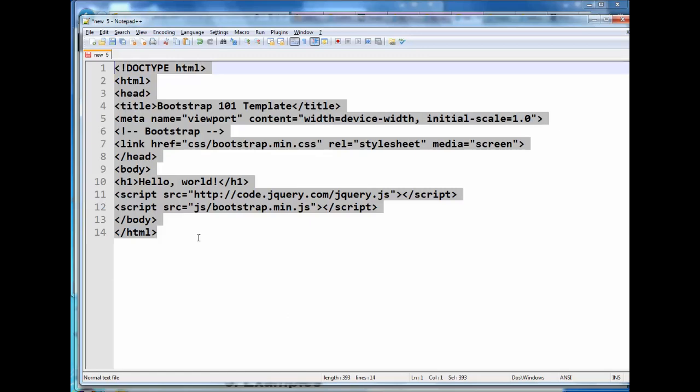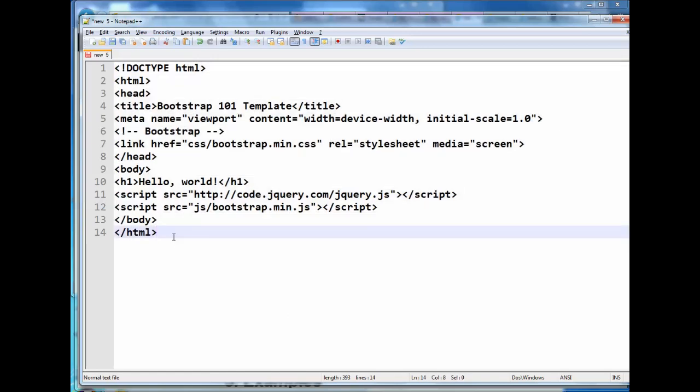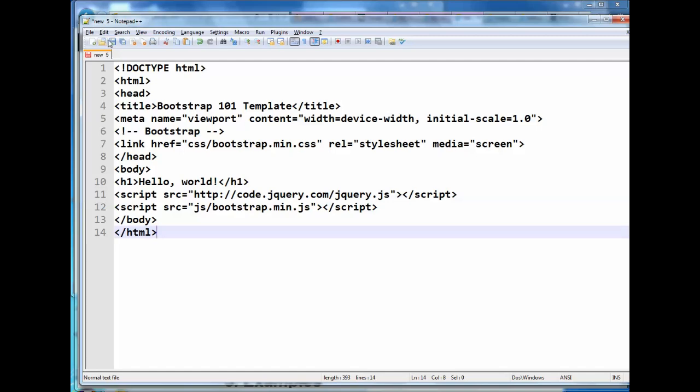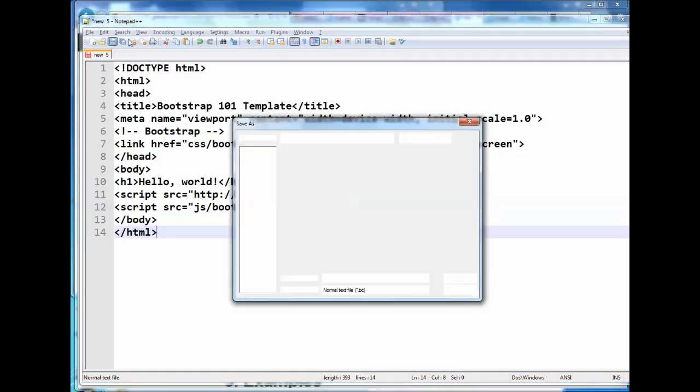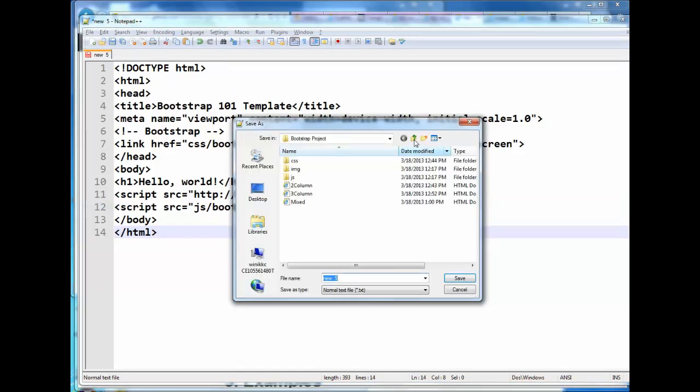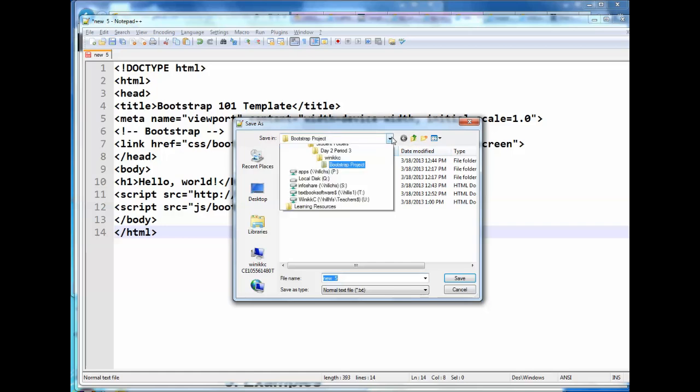So once I've cleaned it up, it'll look like this. So each tag is on its own line. And I'm going to save it.